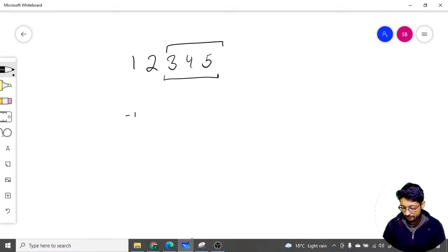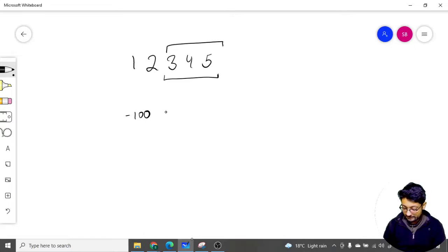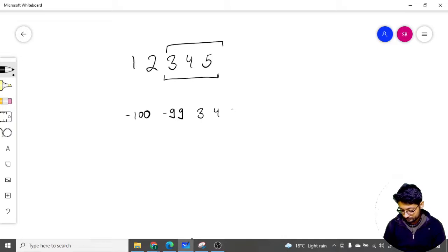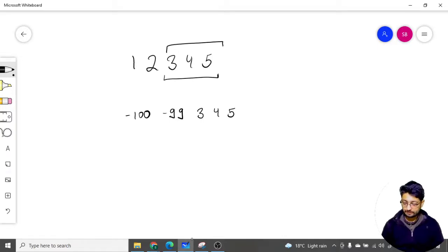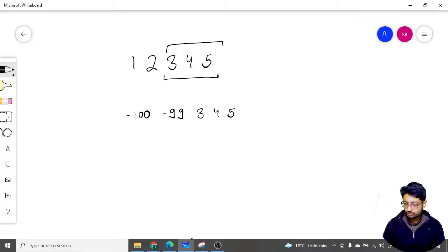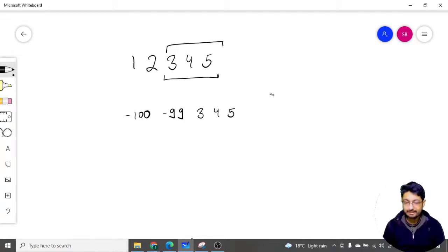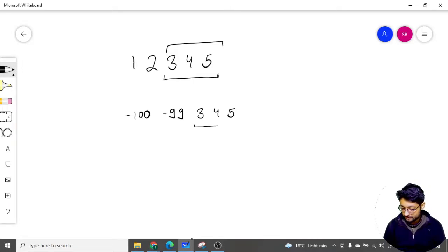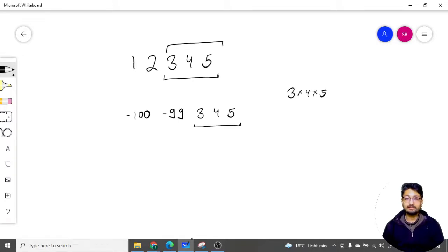But the numbers can also be negative. Let's say after sorting the array has numbers like: -100, -99, 3, 4, 5. After sorting in increasing order, -100 is the smallest. Now if you take the last three numbers, the multiplication of the last three numbers will be 3 × 4 × 5 — but this is not actually the correct answer.